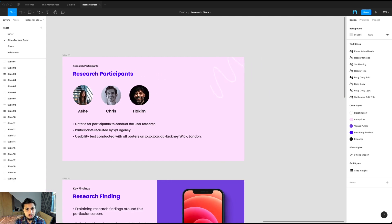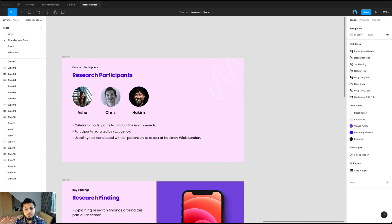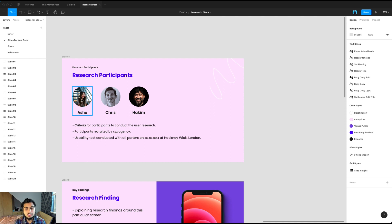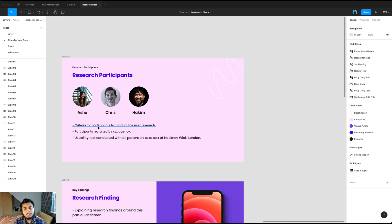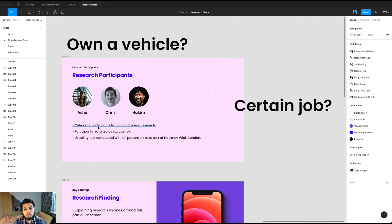And then we jump straight into research participants. It's always great to have a bit of information about who the people were you were doing user interviews with or usability tests. If possible, it'd be nice to have some pictures to make it more personal. And it'd be nice to understand what was the criteria for the participants to conduct the research.